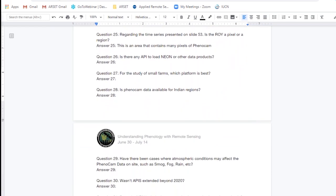Question twenty-five: Regarding the time series presented on slide 53, is the ROI a pixel or a region? This is an area of interest that contains many pixels from PhenoCam. You can get that specific information on the size of the area from the PhenoCam website. The PhenoCam data have very high spatial resolution, so the example provided was a region of many pixels for PhenoCam — this may be only one pixel of a satellite image, but it contains many pixels from the PhenoCam.